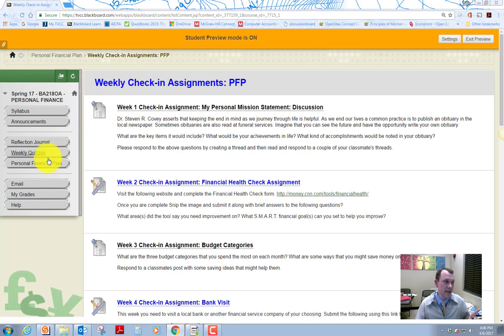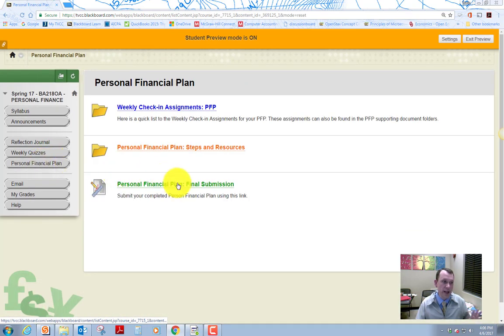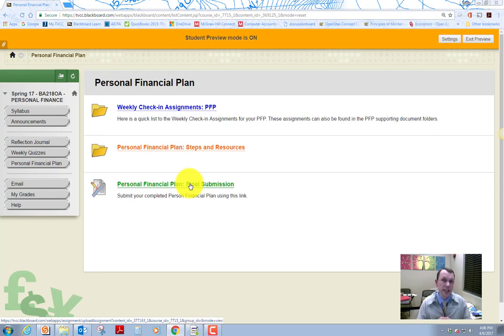The last thing that we need to do in this course, right, is to do the actual personal financial plan. Doing the check-in assignments is going to help you because that's going to follow part of what you need to do for your plan.